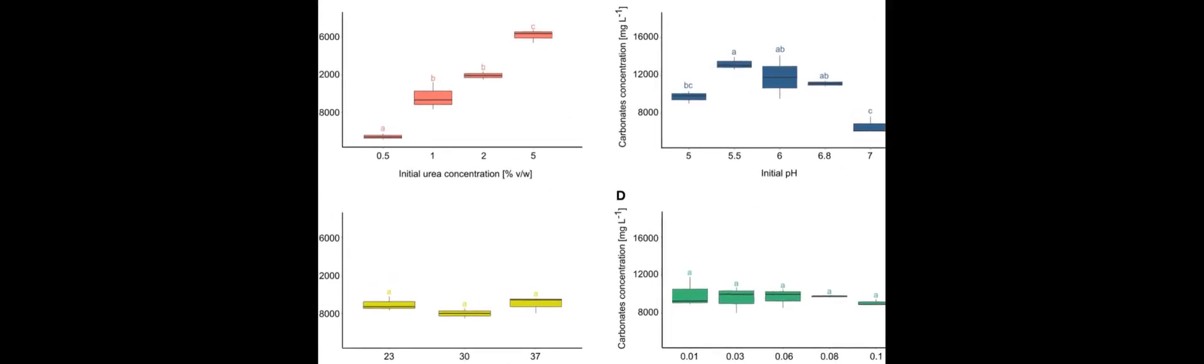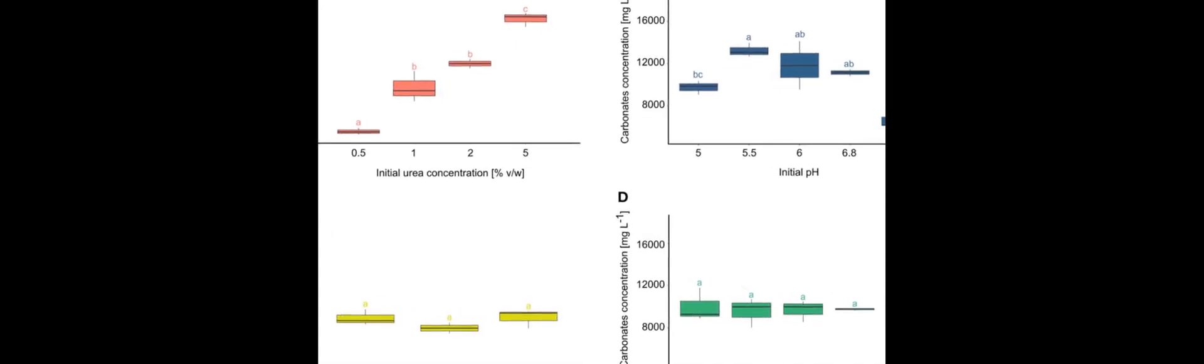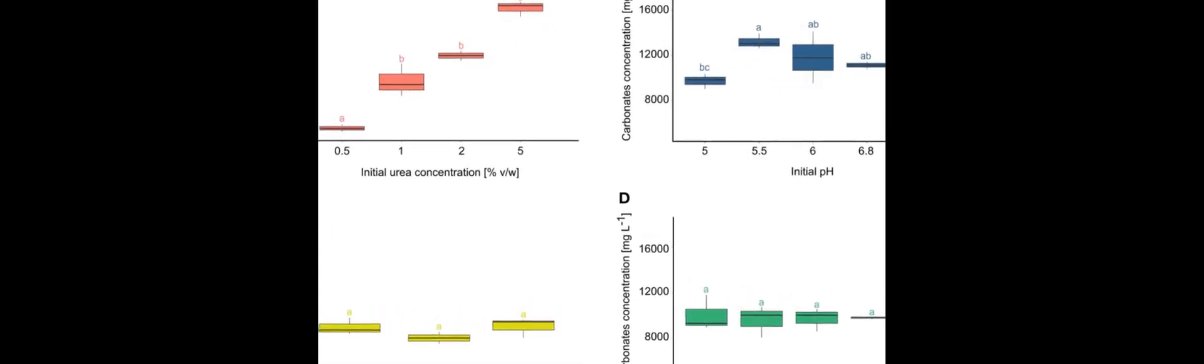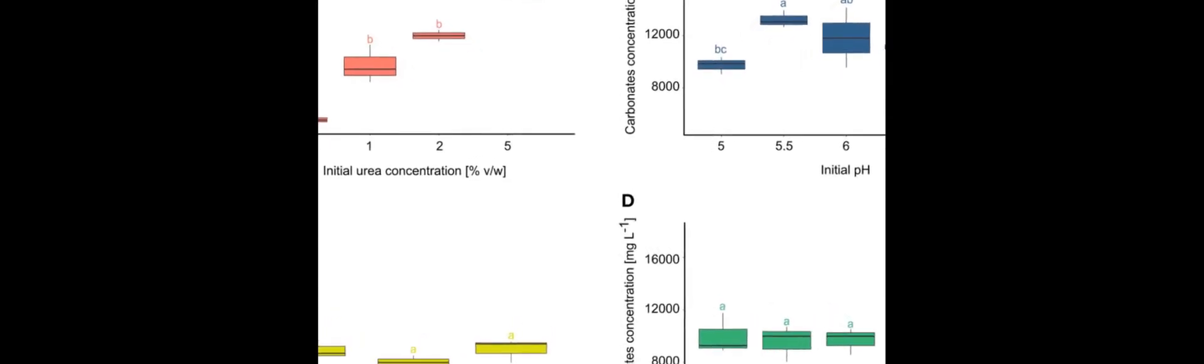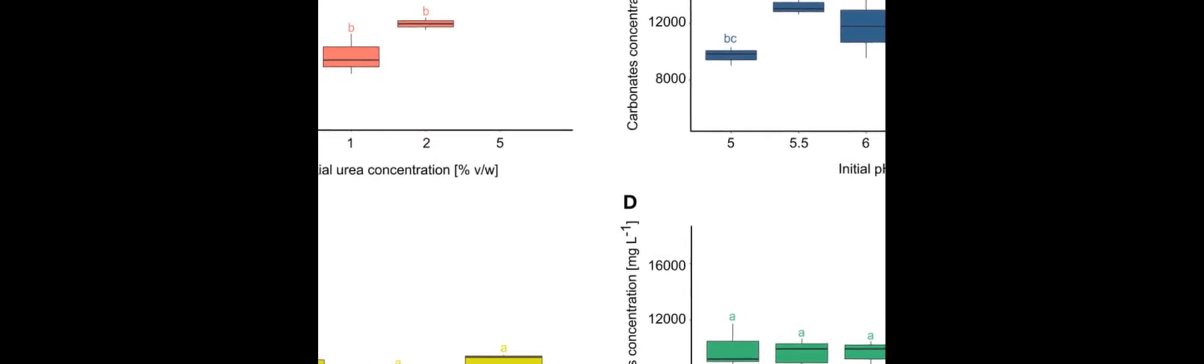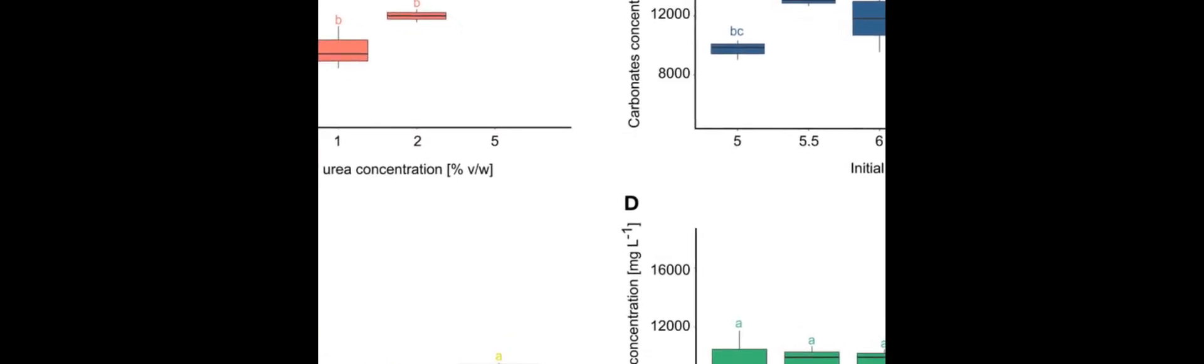The results showed that MCC significantly decreased the bioavailability of CD in soil with respect to control variants by up to 65%. Additionally, it was found that MCC reduced the uptake of CD by plants by up to 86%, both in shoots and roots.